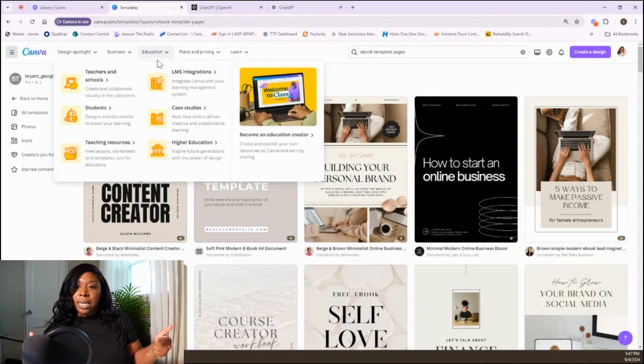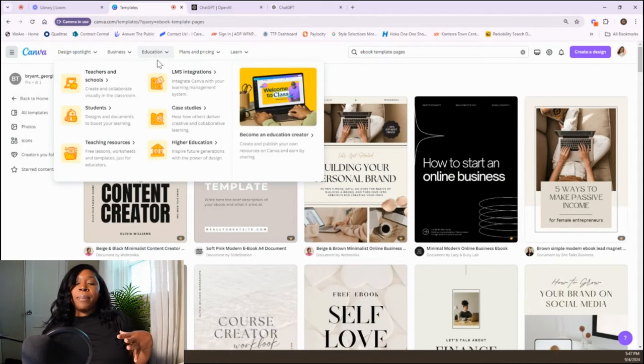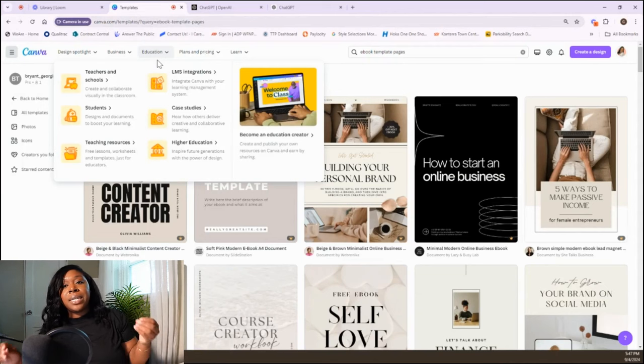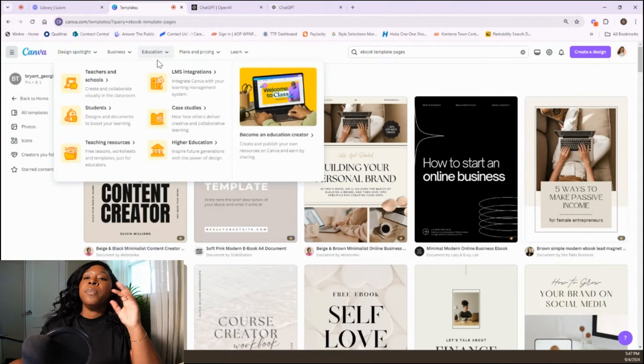The first thing is going to be the create. I did not have ChatGPT when I created mine. You can do this in 24 hours, depending on how much of a perfectionist you are. First, we're going to be using Canva. We're going to find the template, and then we're going to use ChatGPT to get the content of the ebook.